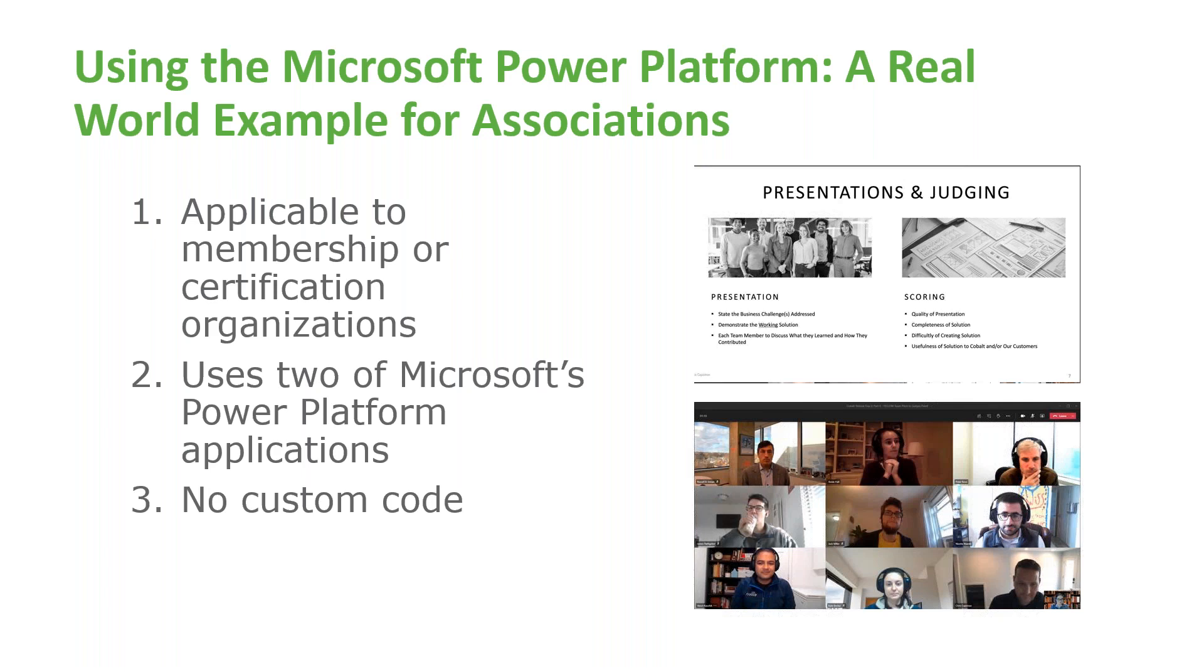Cobalt employees work with associations and certification bodies day in and day out. We've seen it all. We know the usual workflows, processes, and of course, the usual pain points. We are constantly combining our understanding of typical membership or certification business processes with our advanced technological knowledge to create solutions to problems organizations are not even aware can be addressed through software.